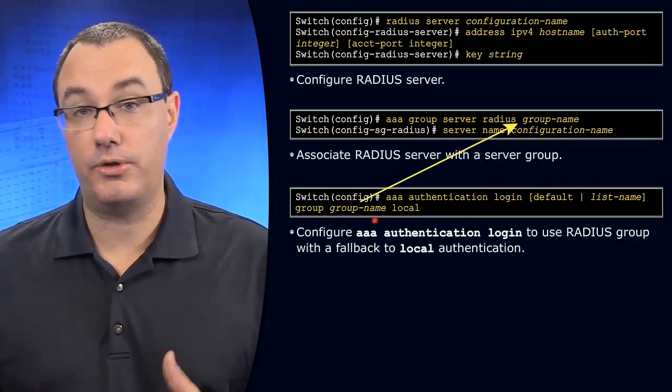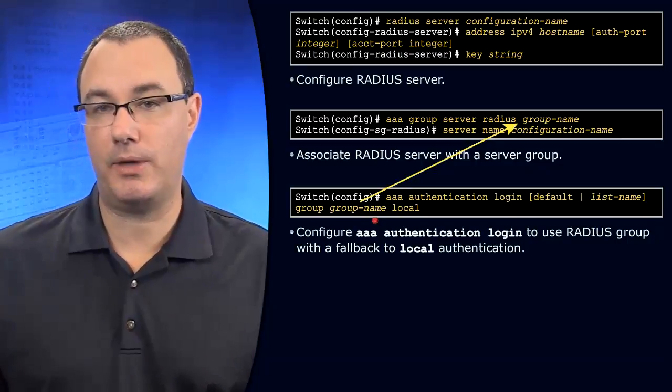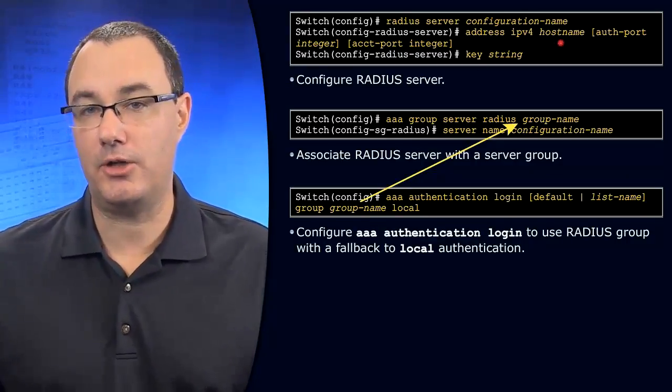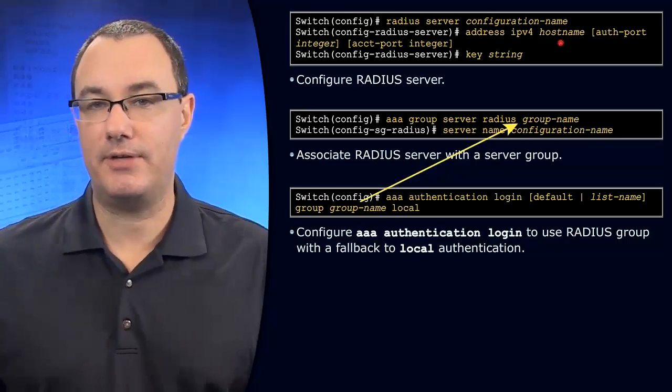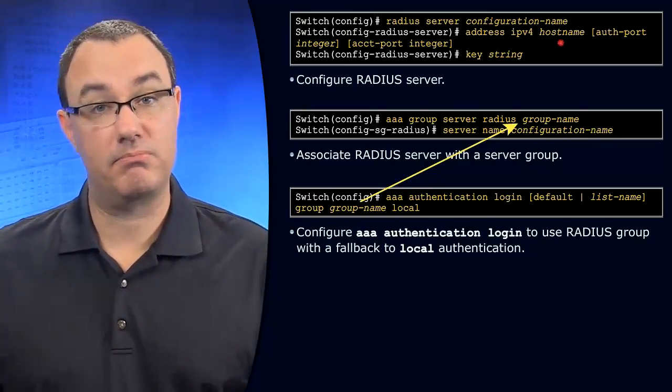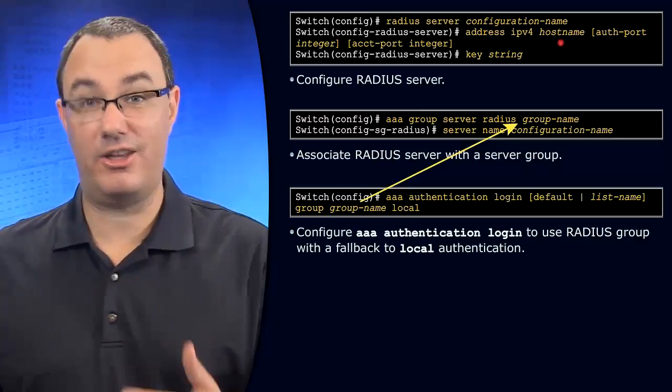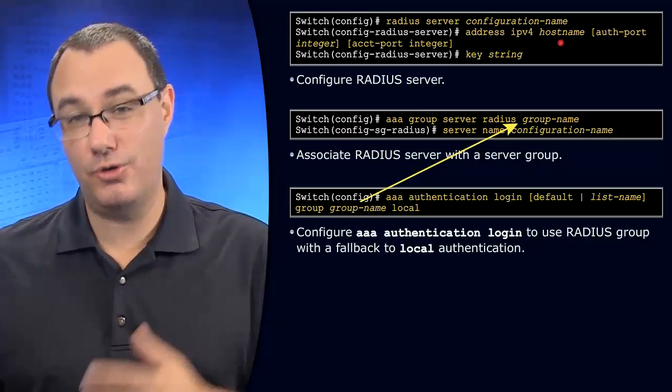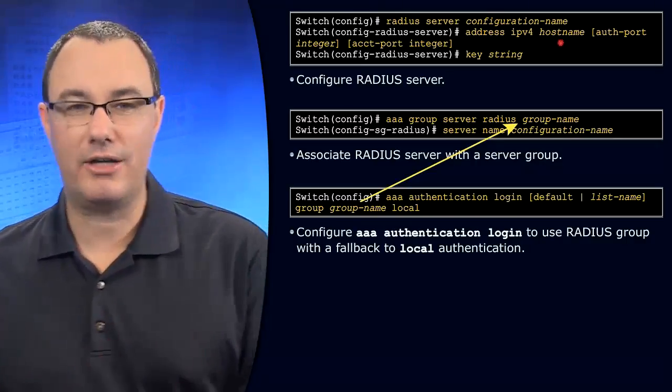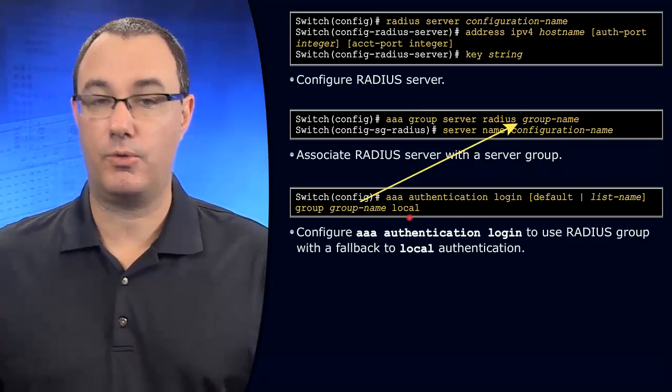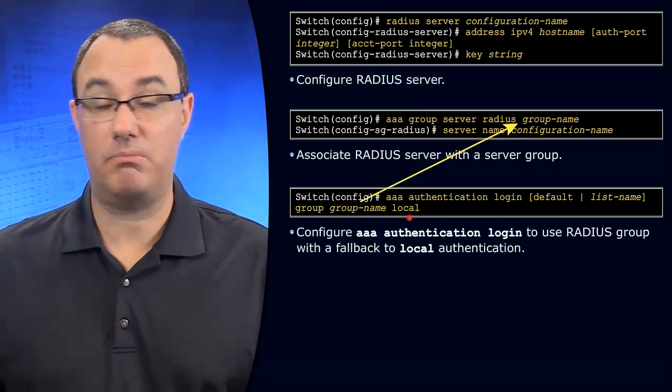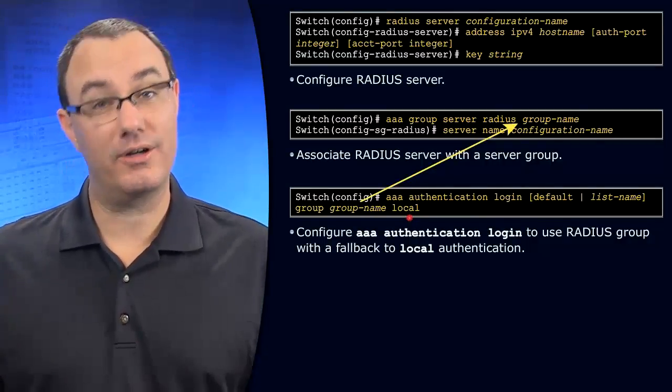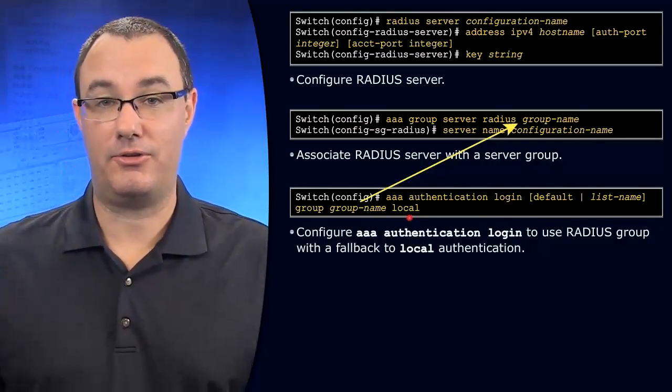And it would only be utilized if we couldn't communicate with the RADIUS server. Now, the RADIUS server is at an IP address. If we lose connectivity to that IP address, we would no longer be able to talk and validate that the usernames and passwords are good or not good. So we have to look elsewhere. And if we are looking elsewhere, we go to the next method, which could be RADIUS again, or it could be TACACS, or in this case, the local database.